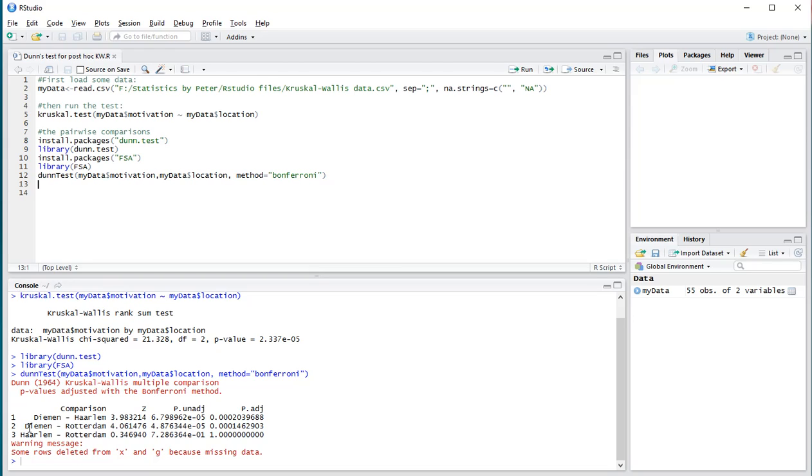It also shows the first versus the third category and the second versus the third one. I only had three categories, so there are only three here. If you had more categories, it simply shows all of them.